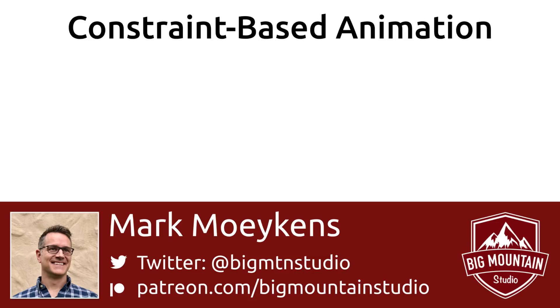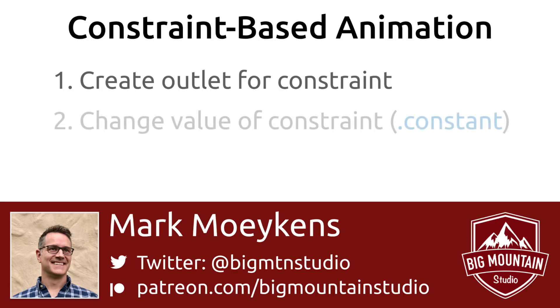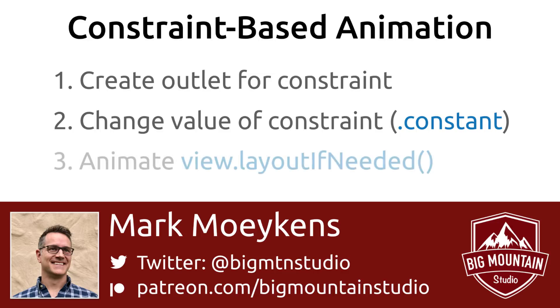There are three simple steps to constraint-based animation. First, you'll need to create an outlet for the constraint that you'll be changing. Then, in your code, you change the value of the constraint using its constant property. And the last thing you'll do is call layout if needed inside your uiview.animate function.